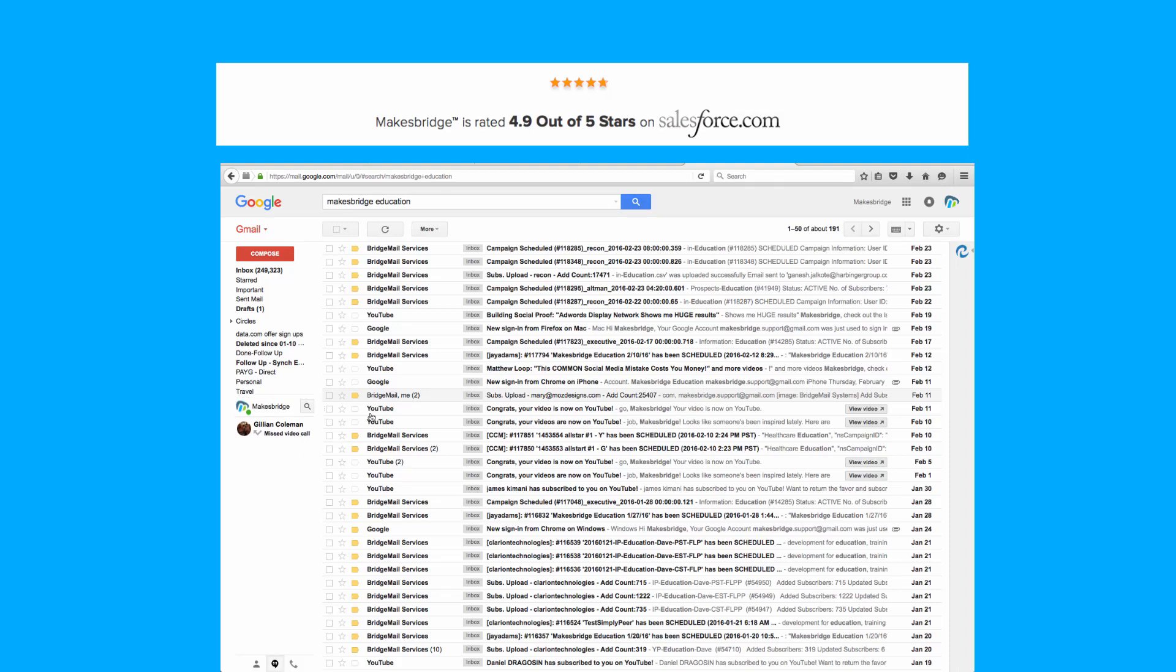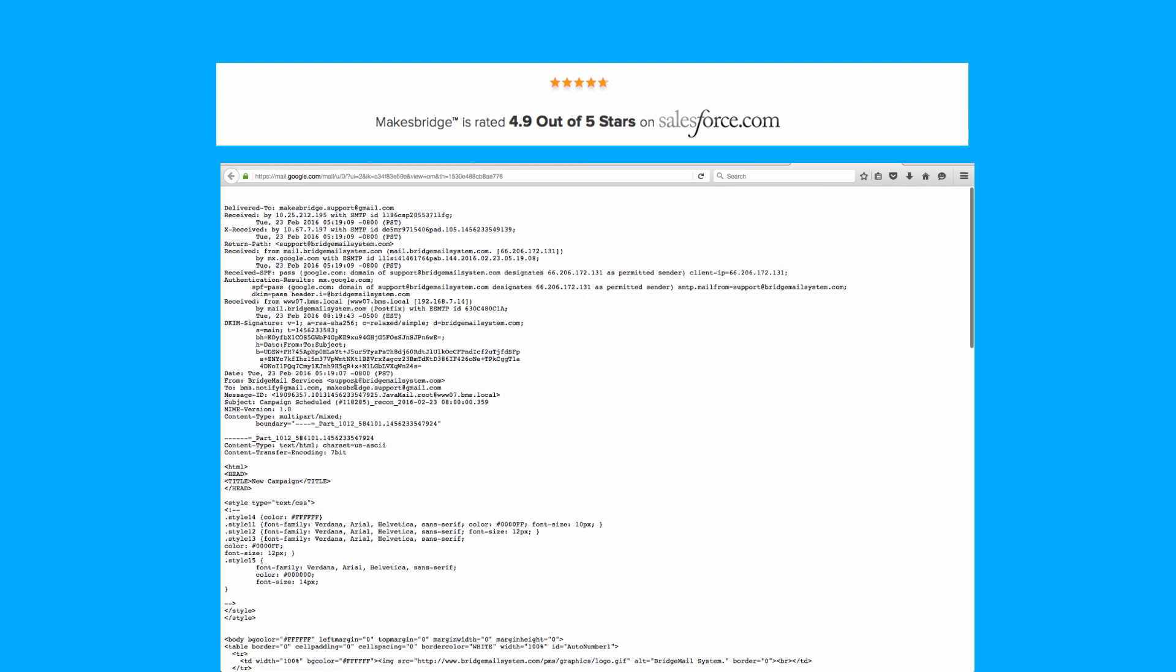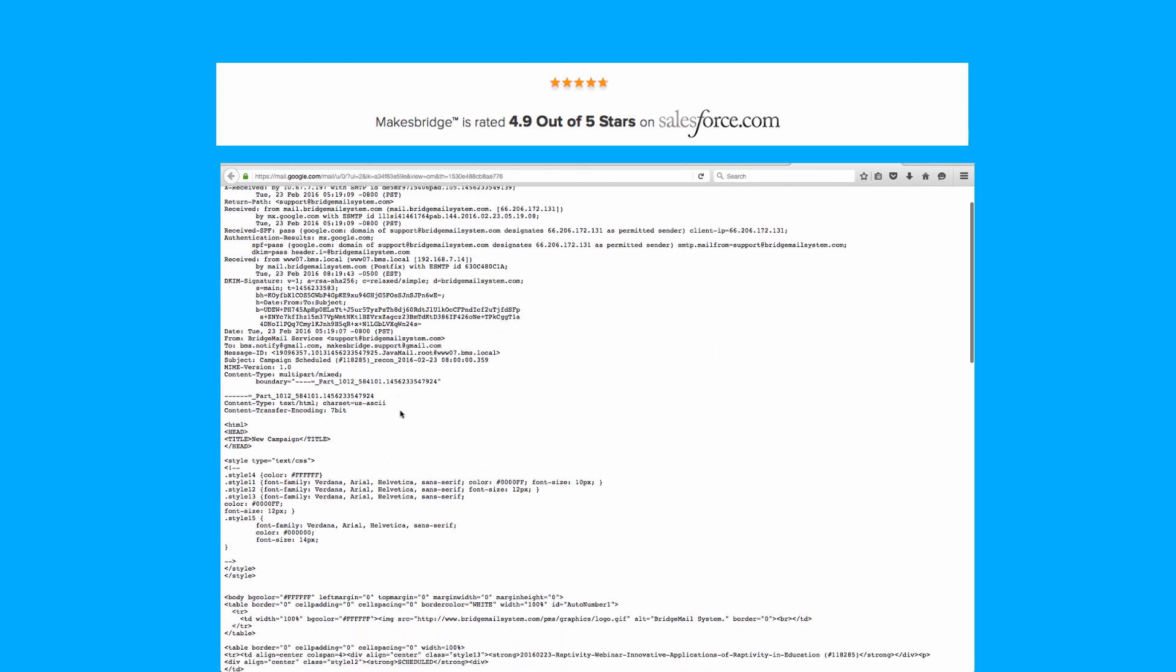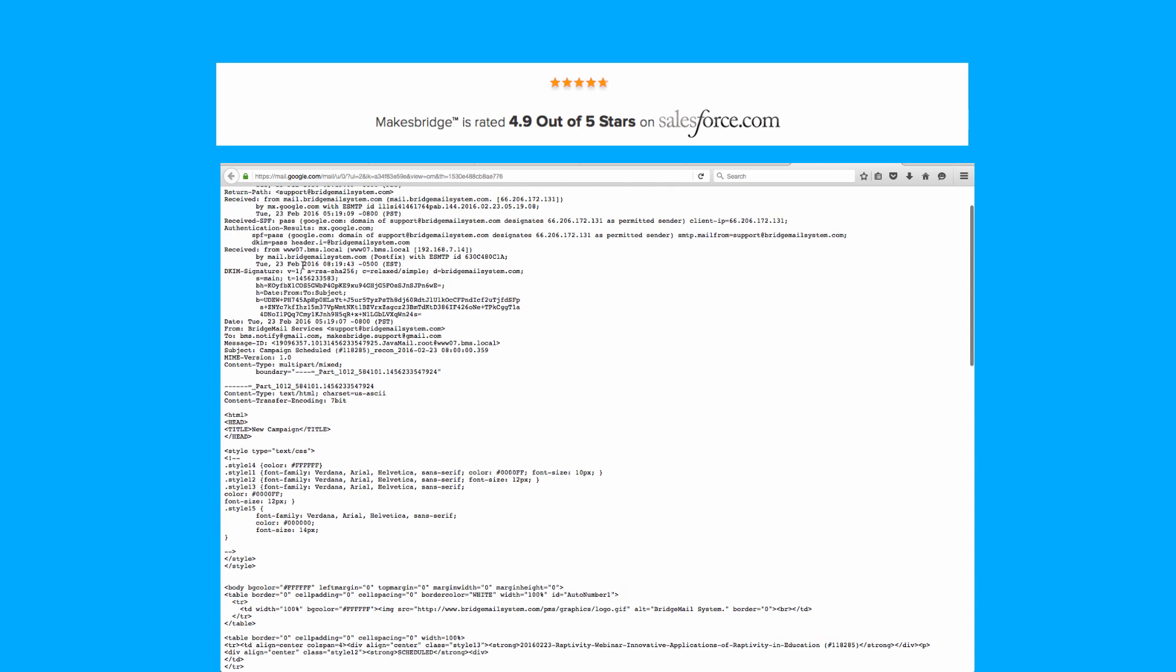Here's how you can check the DKIM authentication in Gmail. You just click into a message and then you look at the original and you should see that the DKIM signature is passing. DKIM pass. And then you want to see the signature itself.